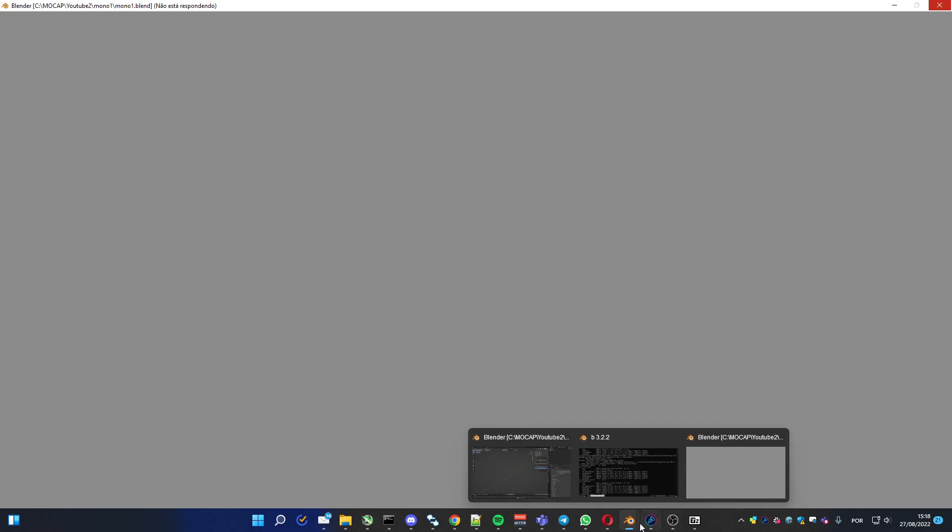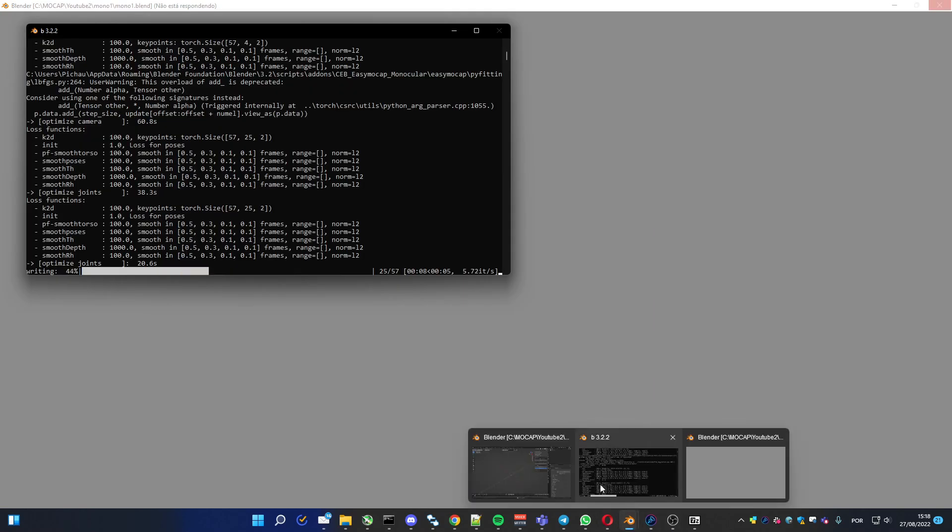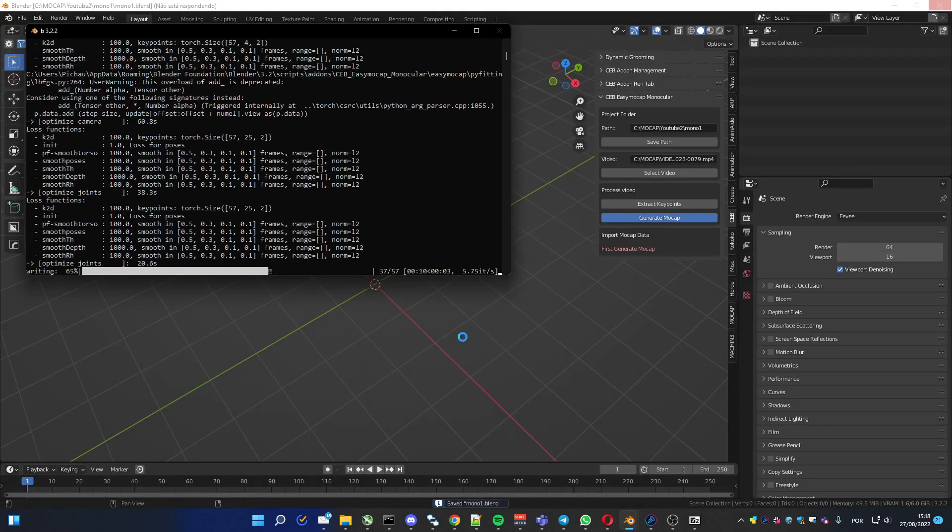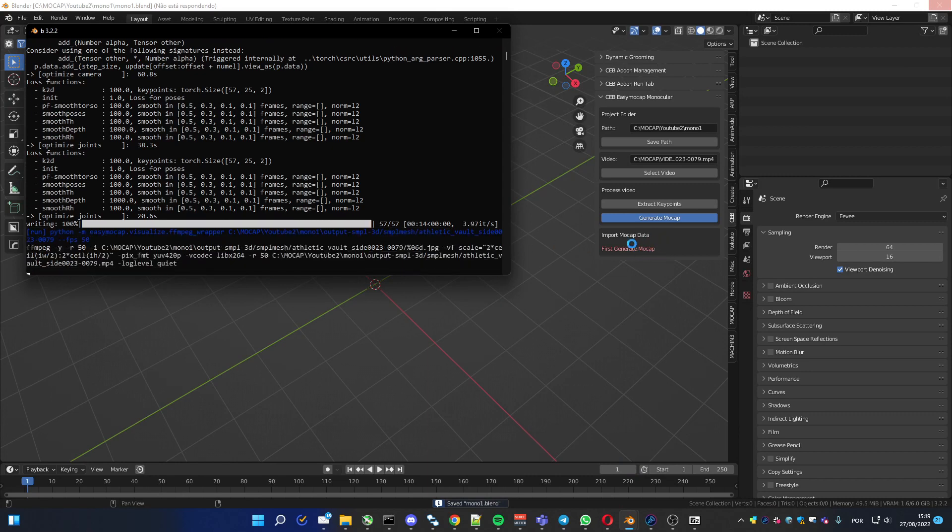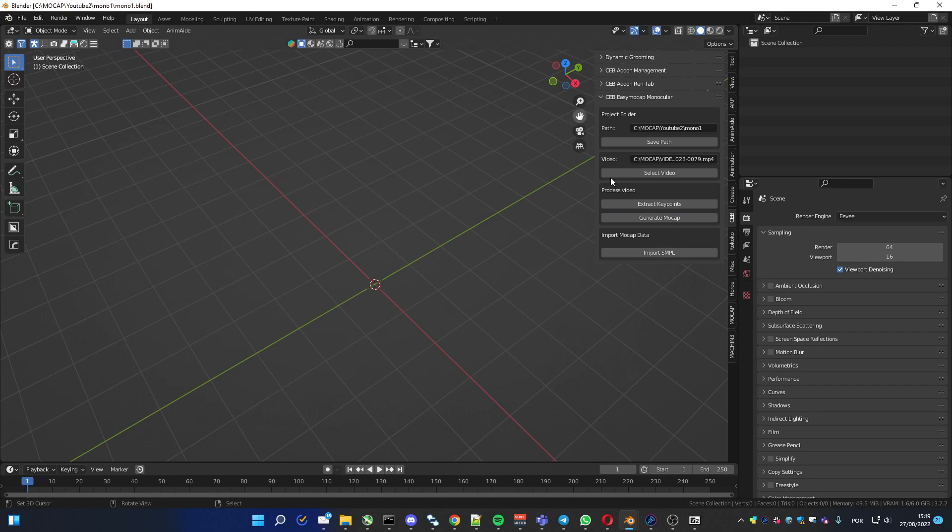Now I'm gonna pause it. Because it's finishing, it's writing the files. And you can see here it's gonna show that you can import the animation in Blender. Let's press it.